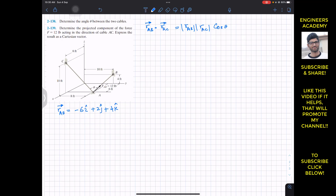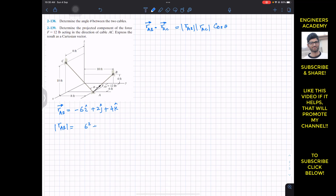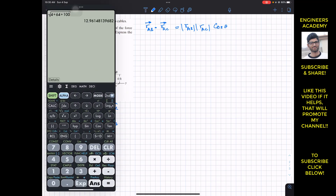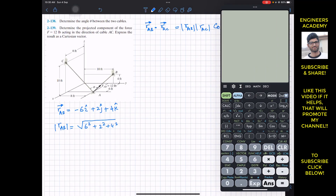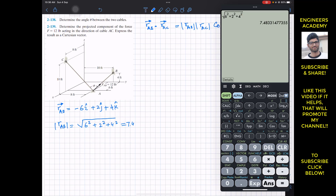So the position vector from A to B is: minus 6i plus 2j plus 4k. The magnitude of this position vector is found using the Pythagorean theorem: square root of (6² + 2² + 4²), which gives us 7.483 feet.